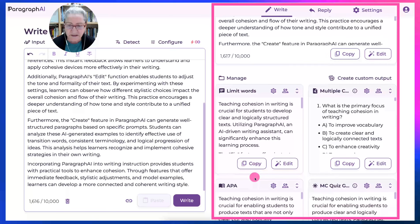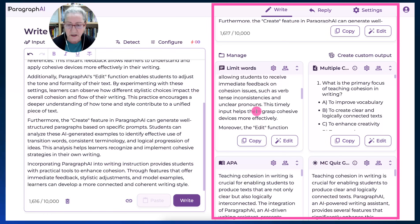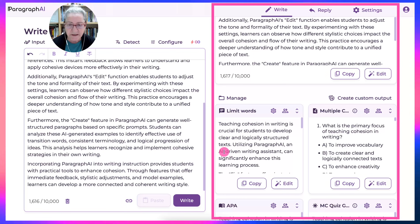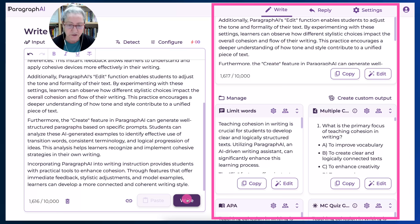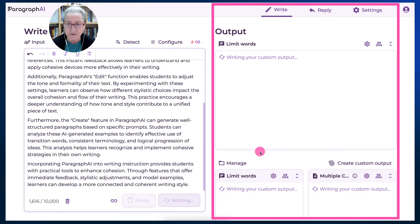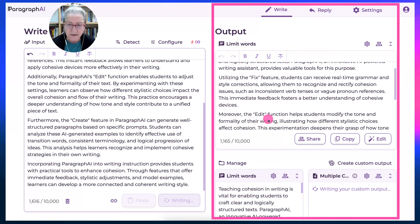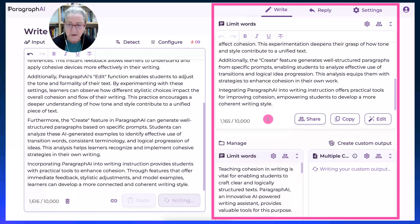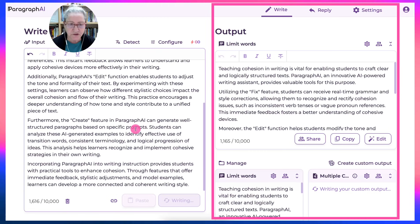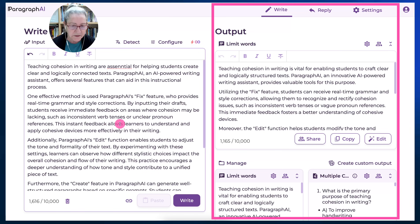Let me continue with the limit words feature. Here I want only 100 words, so let me limit it. I asked for 100 words, so let me go to this one and now I'm going to write. Notice what happens to my long text. Now it's limited to 100 words instead of 1,600.